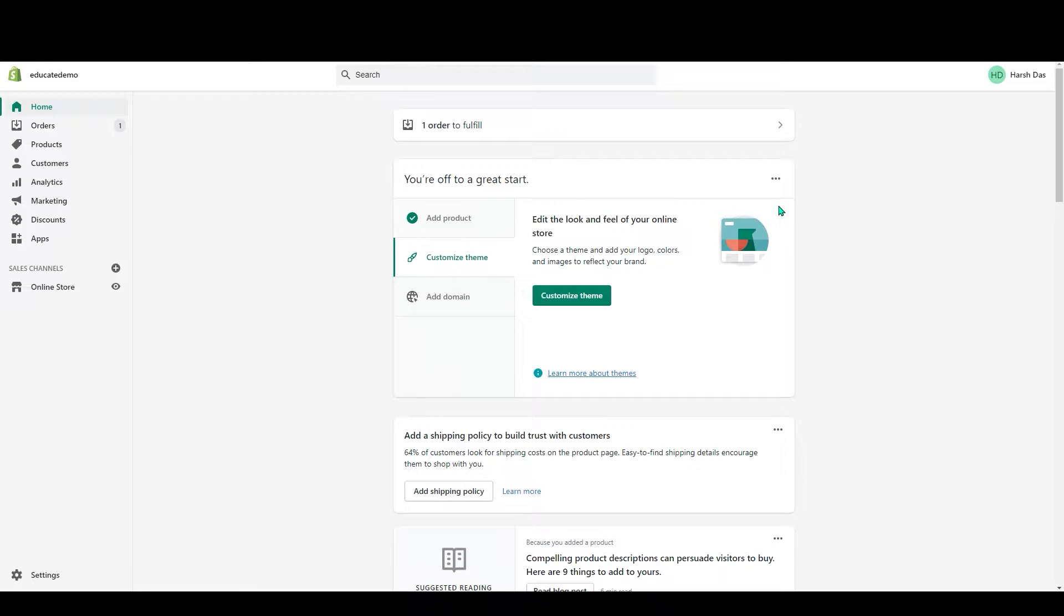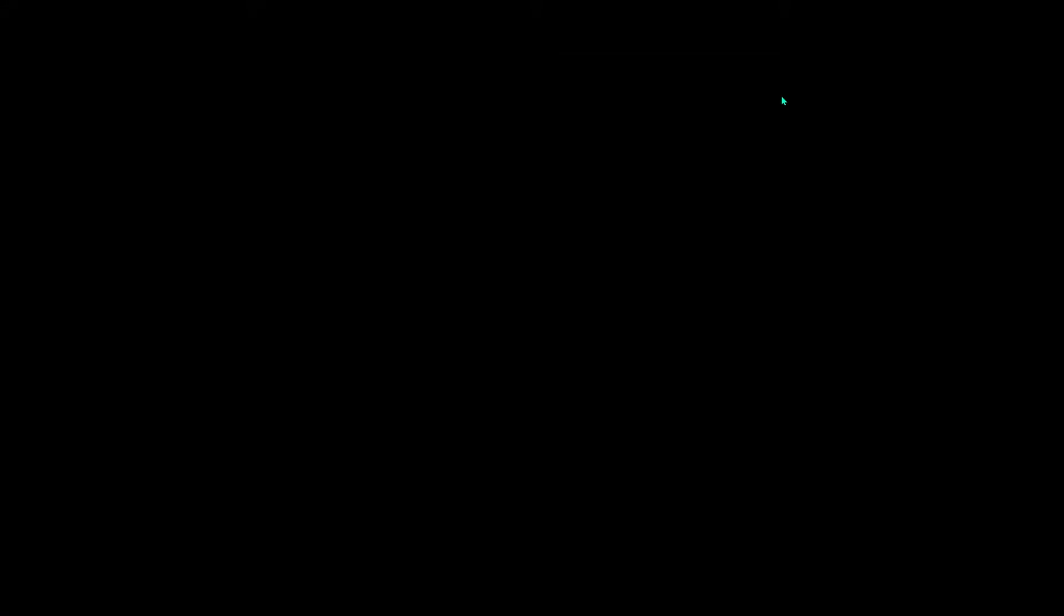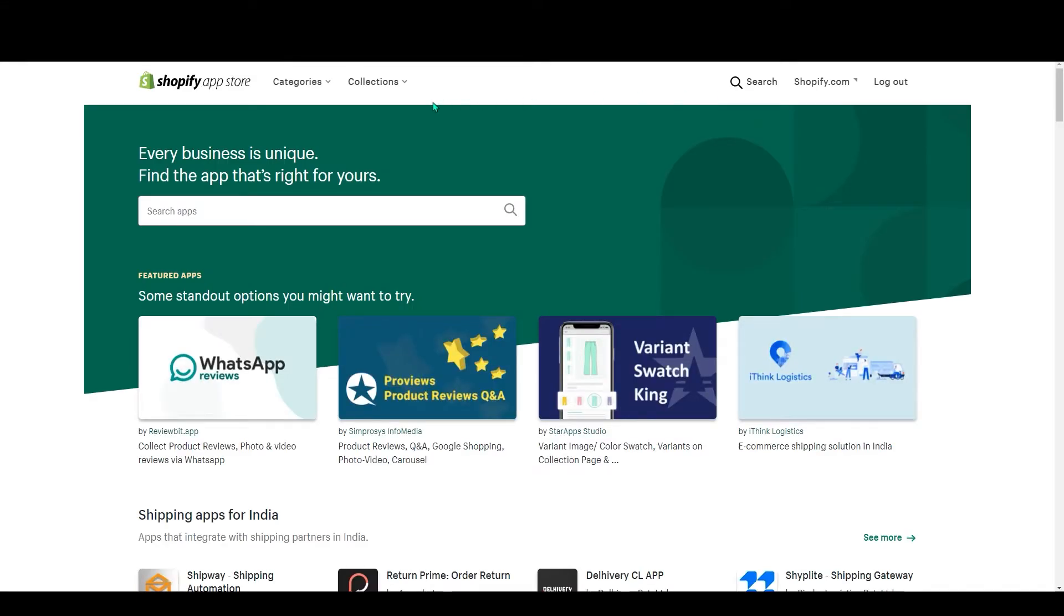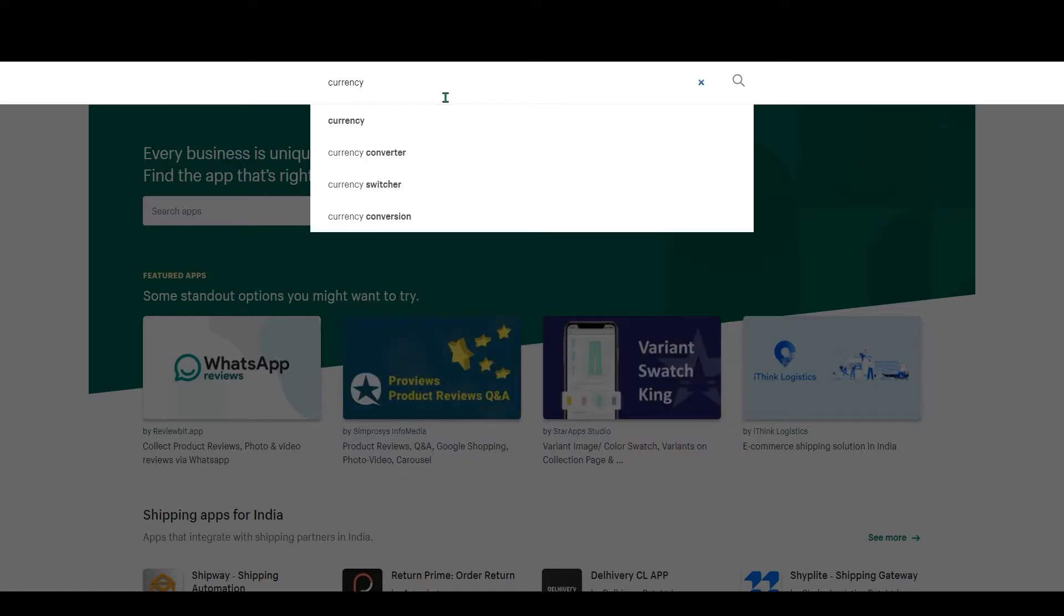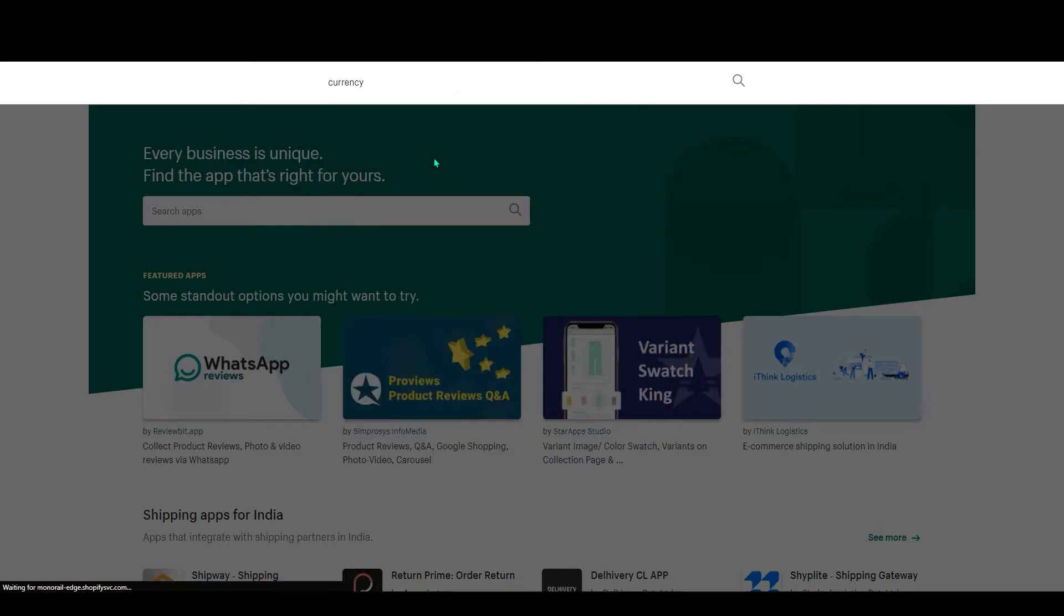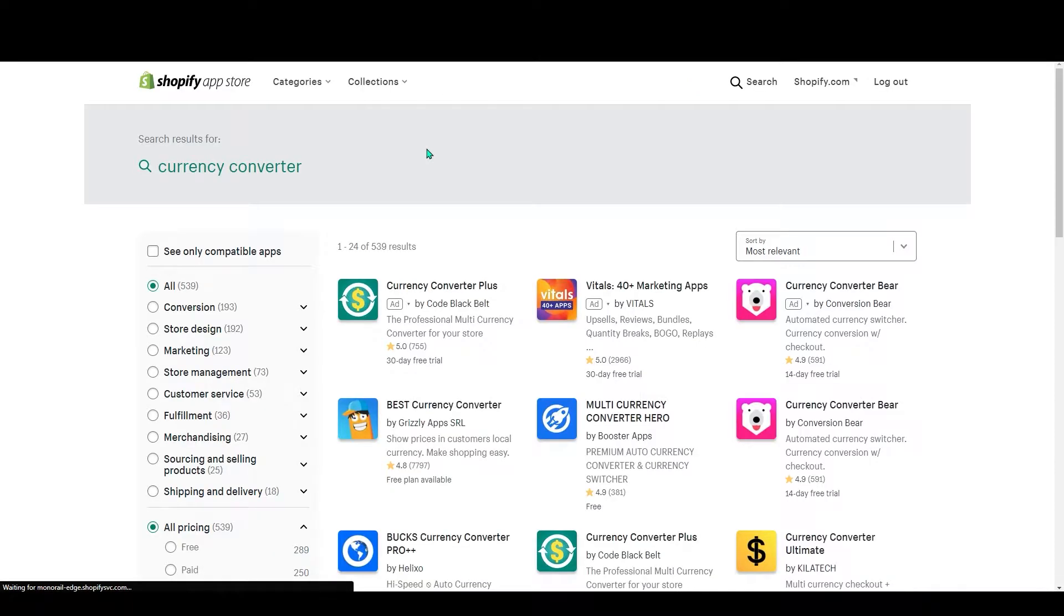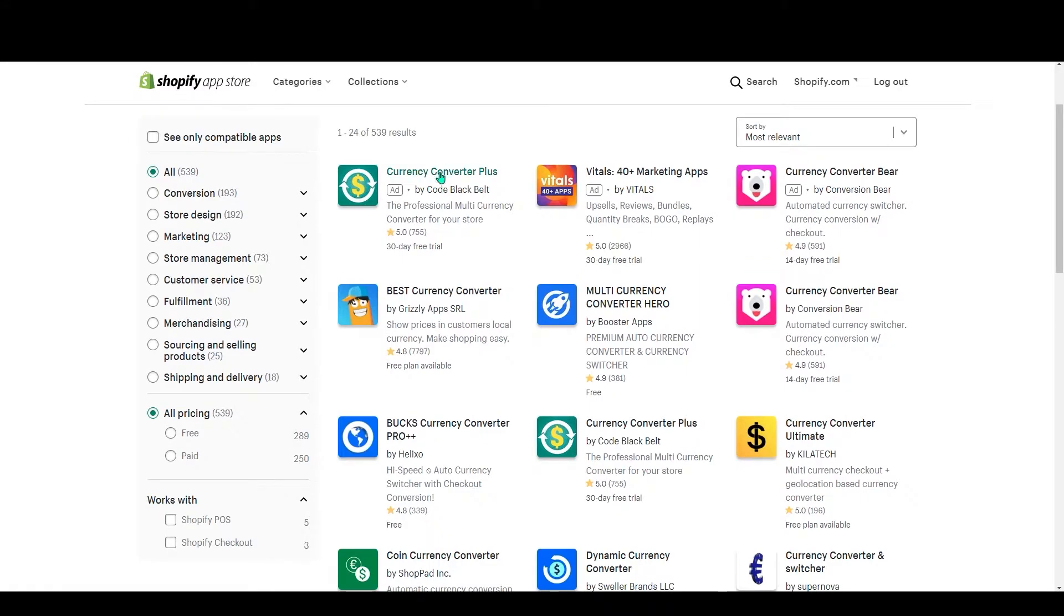For their order at checkout or receive refunds in their local currency. So let's get started. First, you have to go to your dashboard, then go to Apps and click on Customize Your Store. It will redirect you to the app store.